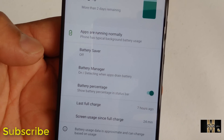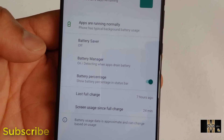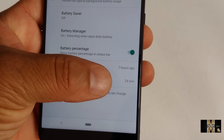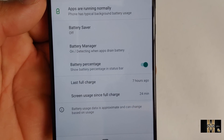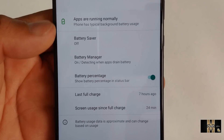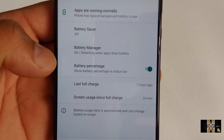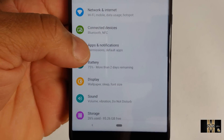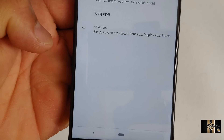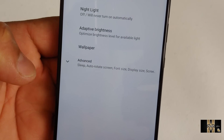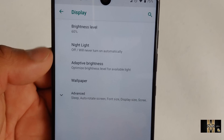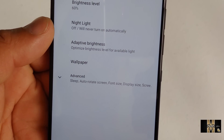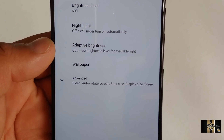Right now, 75% battery life. Last charge was seven hours ago. Screen on time, about 24 minutes. I've kind of been off and on on this phone — I just did the preview on this phone. And the display — nice and clean. Brightness level 60%. You got light, you got adaptive brightness, and you got your wallpaper and advance options.